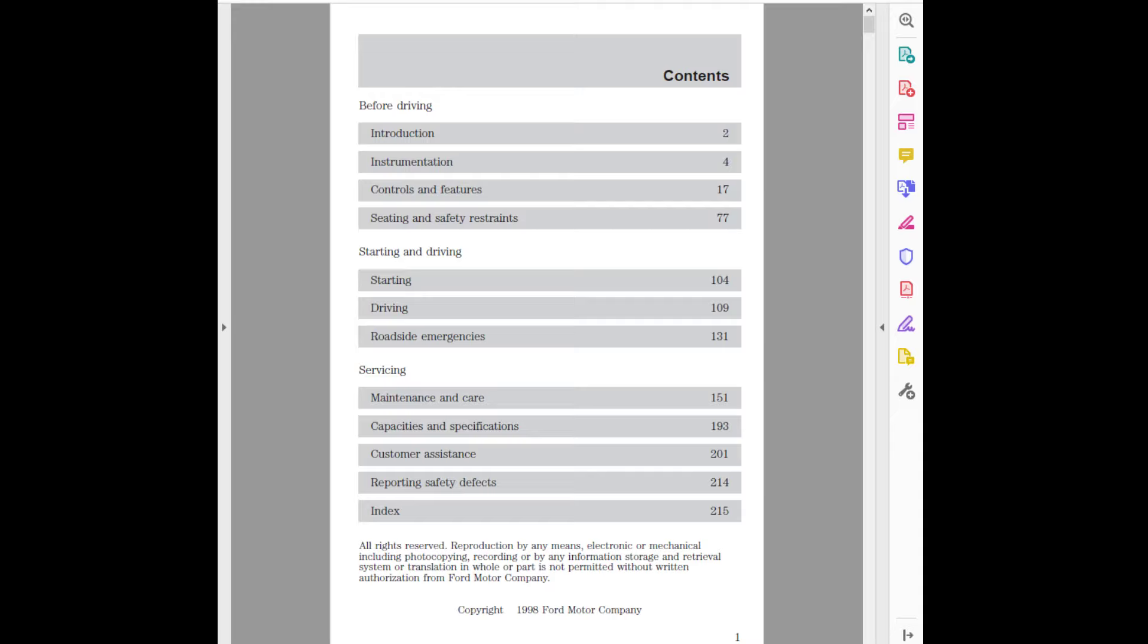All Rights Reserved. Reproduction by any means, electronic or mechanical, including photocopying, recording or by any information storage and retrieval system or translation in whole or part is not permitted without written authorization from Ford Motor Company. Copyright 1998 Ford Motor Company. Contents.